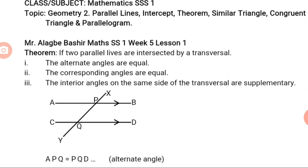Under Geometry 2, we want to look at parallel lines intercepts theorem, similar triangles, congruent triangles, and parallelograms. Before we move on, we want to look at some theorems — it is these theorems that will enable us to solve problems on parallelograms, triangles, and congruent triangles. Theorem 1 states that if two parallel lines are intercepted by a transversal: 1) the alternate angles are equal, and 2) the corresponding angles are equal.